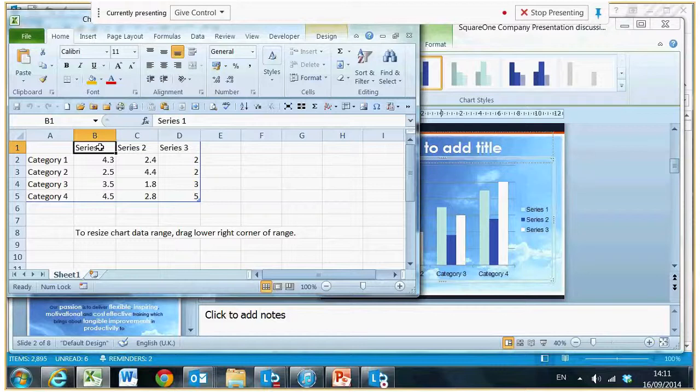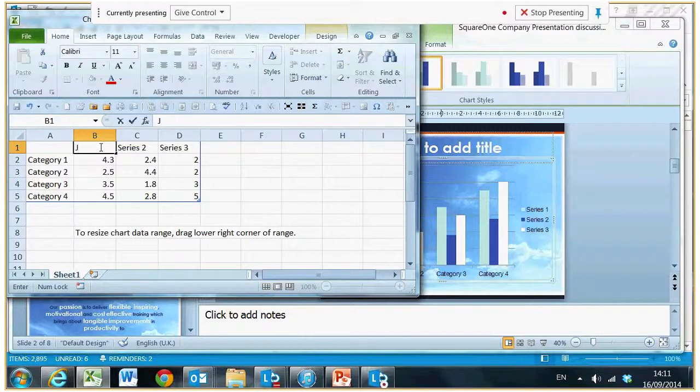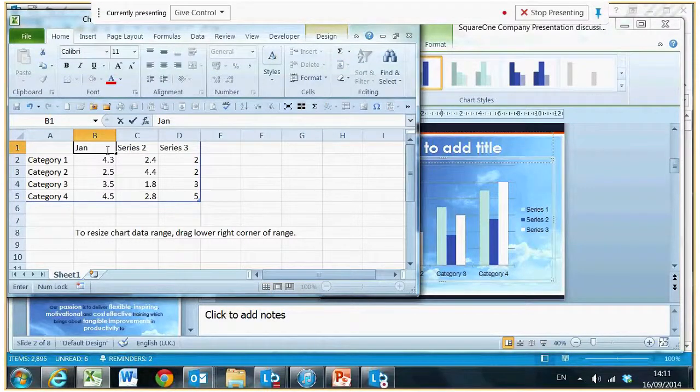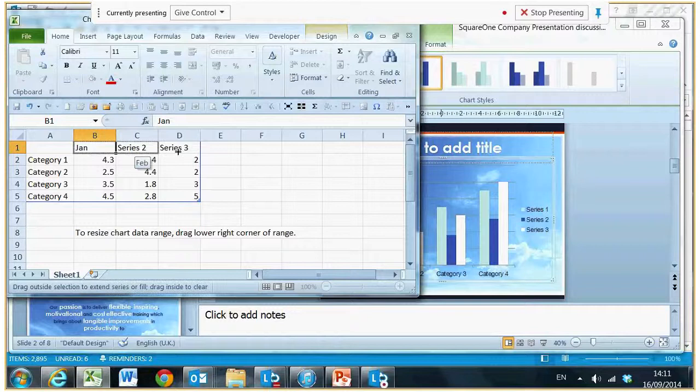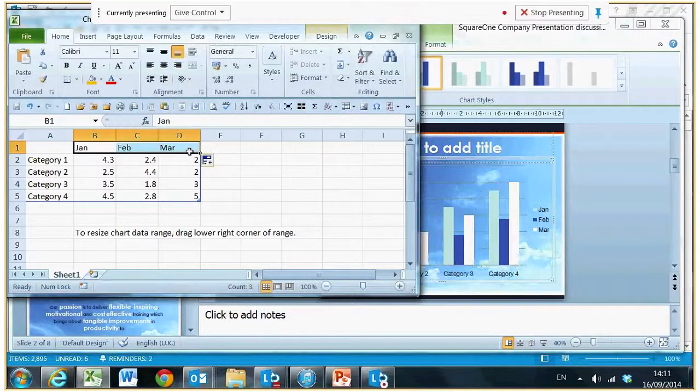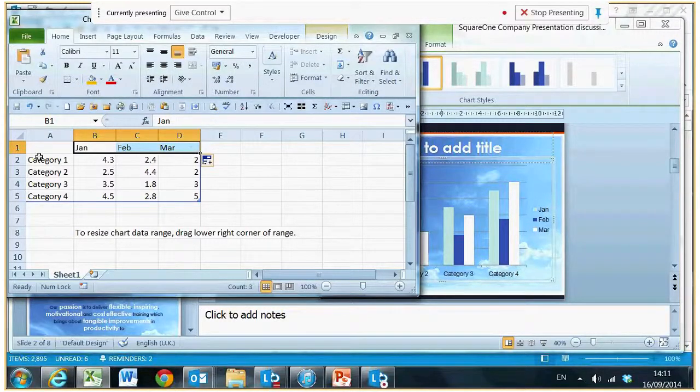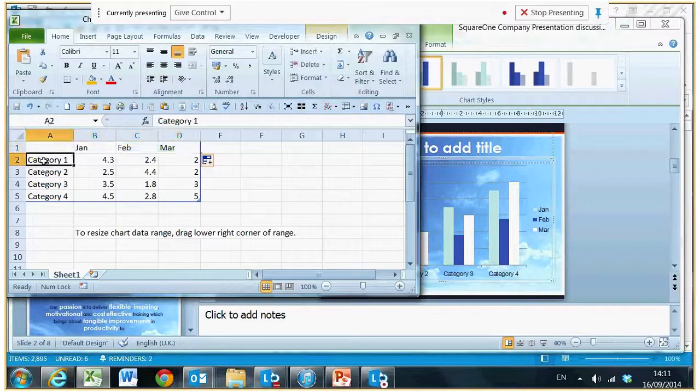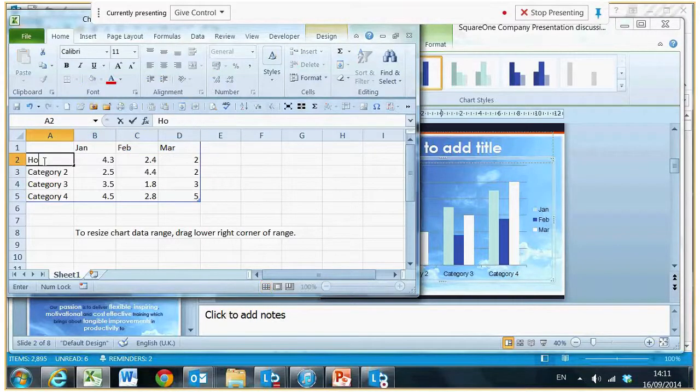So series one is going to be Jan. I'm going to copy that across and you can pull up further for your months as well. I'm going to analyze how many films we sold: horror, thrillers, romance, and comedy.